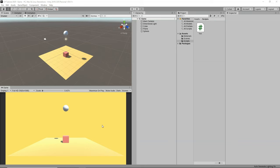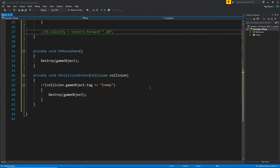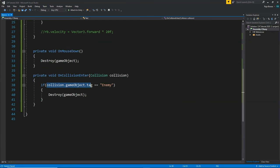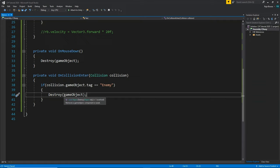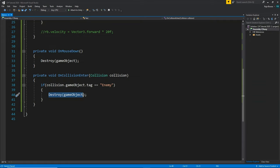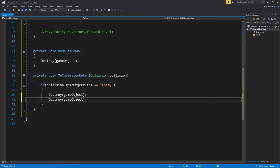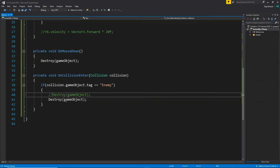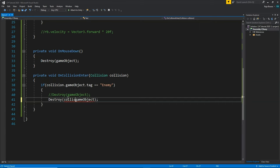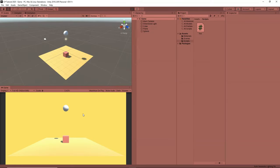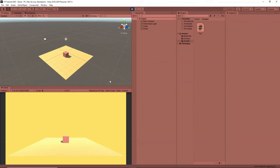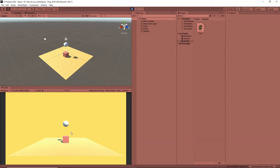Instead of destroying the cube, let's destroy the sphere when it collides. We modify the code: instead of Destroy(gameObject), we write Destroy(collision.gameObject). So now the sphere will get destroyed. Click play — instead of destroying the cube, this time the sphere gets destroyed because we've written the code differently.